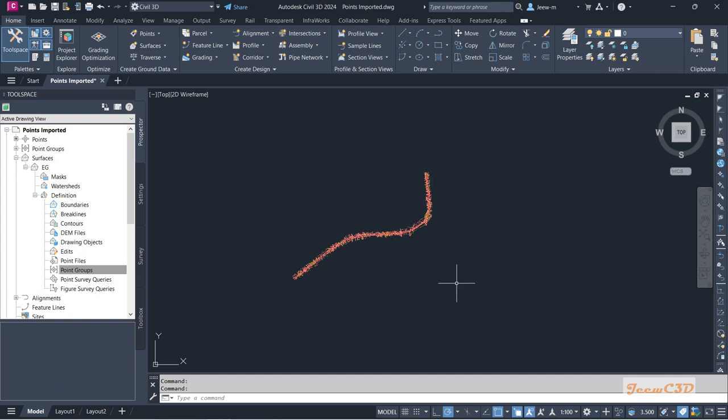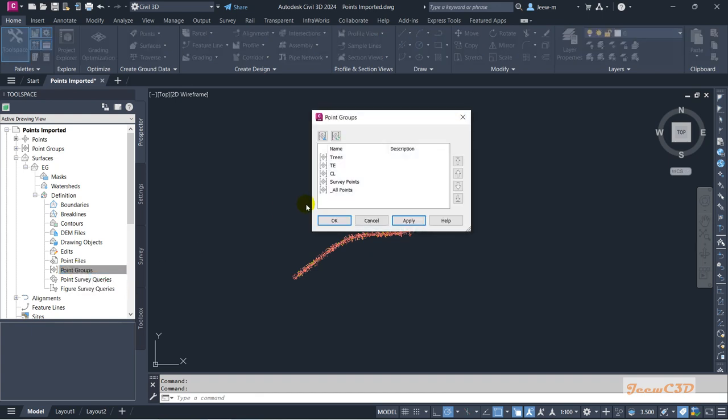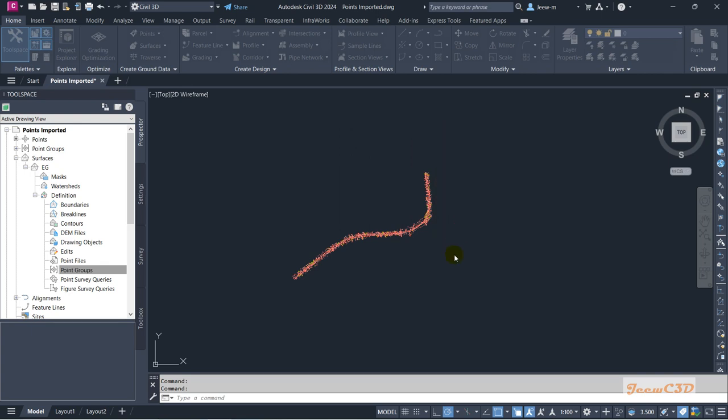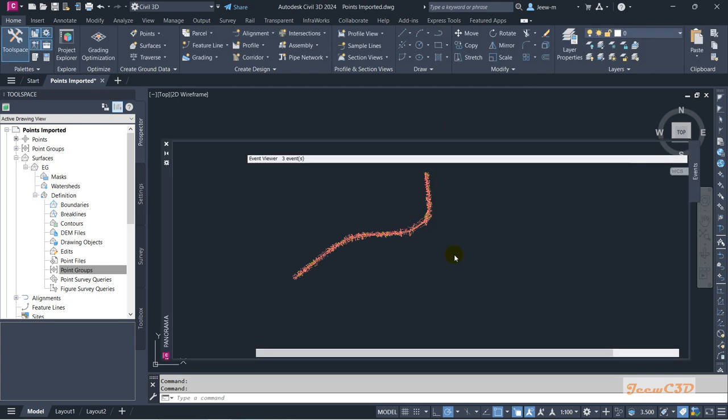So I'll right-click here, then go to Add, and I will add Survey Points, which is the point where I imported. So I select Survey Points, click OK.